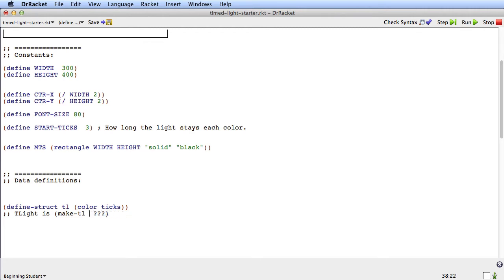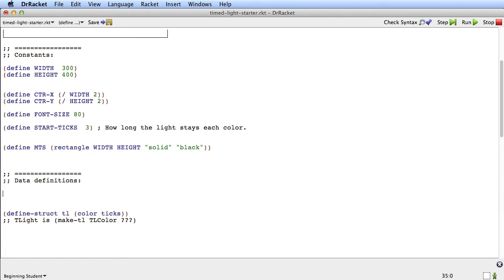So actually what we're going to need here is another data definition to handle that. So what I'm going to do here is I'm going to pretend there's another data definition called tlcolor. And I'm going to right away go and do it. I could make a wish list entry and come back to it, but I'm just going to right away go and do it.